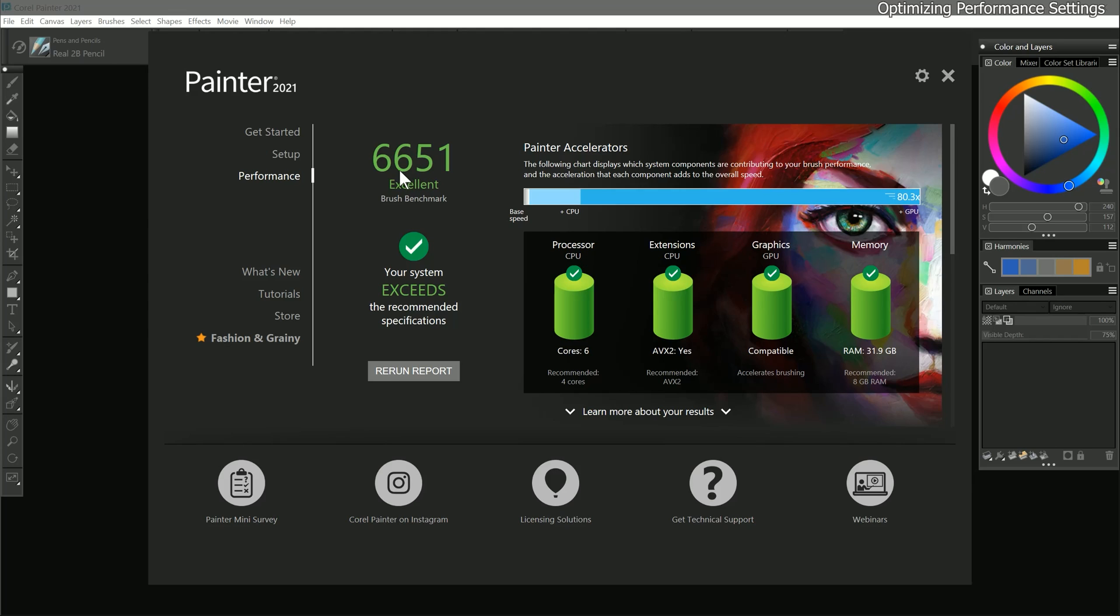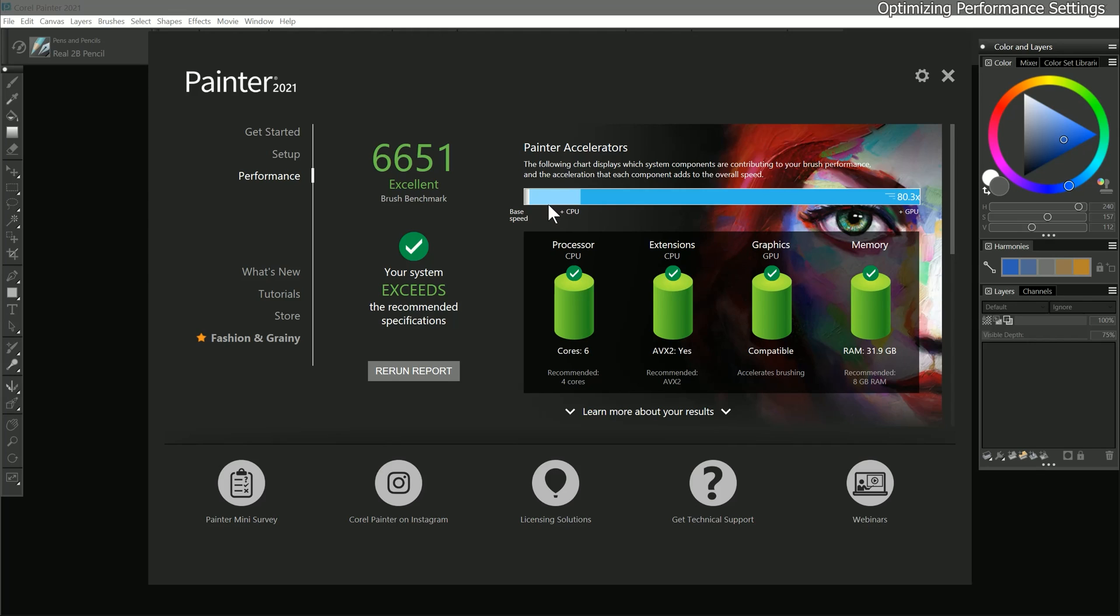Corel Painter says my Brush Benchmark score is excellent. Next to that, I can see which of the components are responsible for accelerating the performance of Painter and the distribution of their effect. First is base speed, which isn't contributing very much to performance. Next is the multi-core processing from my CPU, and that's helping a little bit. But what's having the greatest effect on my system is the GPU or graphics processing unit.